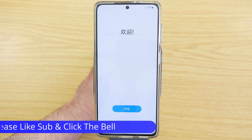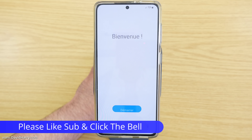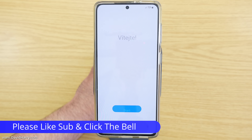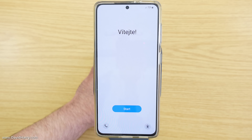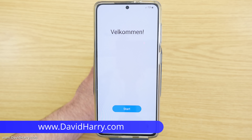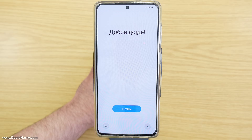If this video has been useful please give it a thumbs up. Also consider subscribing to my channel and hitting that bell notification icon. I'm David Harry. Thank you very much for watching this video. Take care and goodbye.